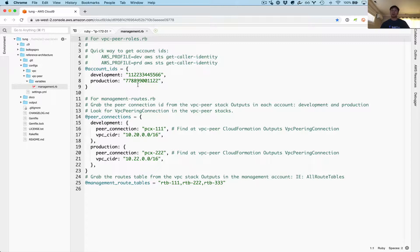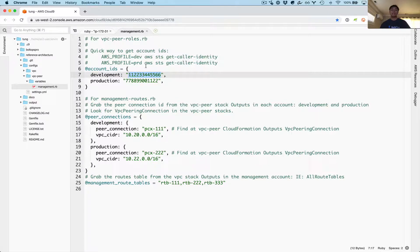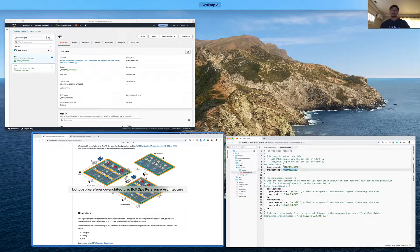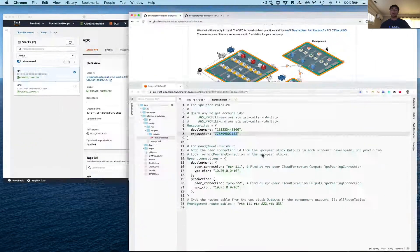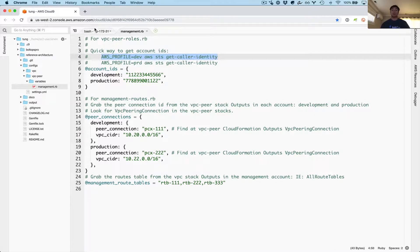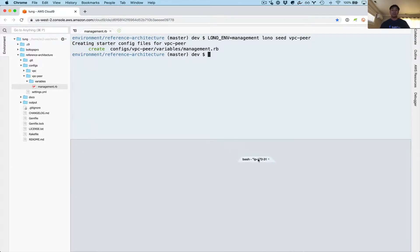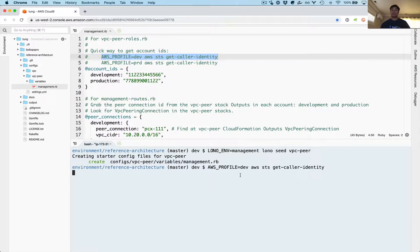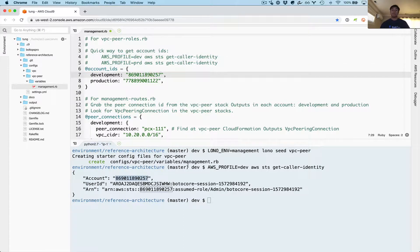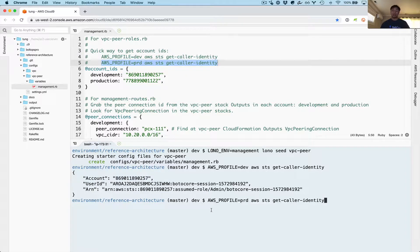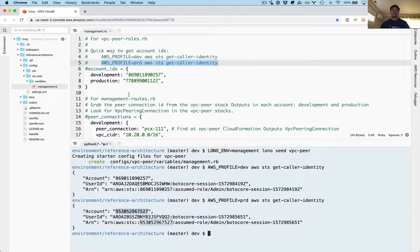This template makes use of variable files, and we need basically account IDs here — the account ID for development and production. Because what we're going to do, going back to the diagram, is in this management account we're going to create two IAM roles so that production and development have access to create the peering connections. Let's go ahead and grab the account IDs because those are just placeholders. This is a nice easy command to grab the AWS account ID. I just grabbed it for dev, and now I'm going to grab it for production.